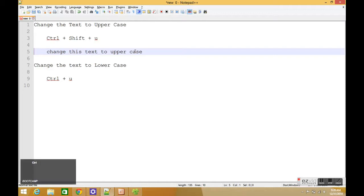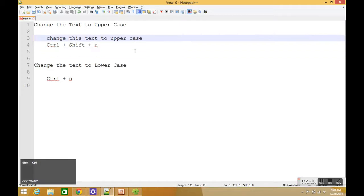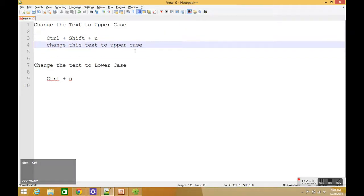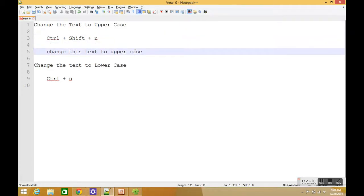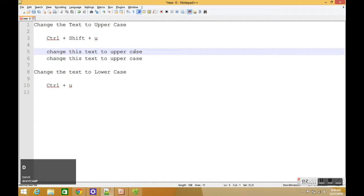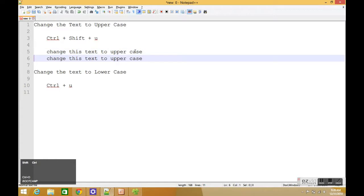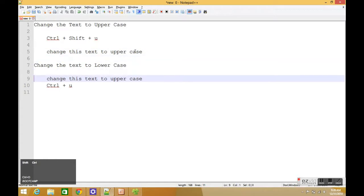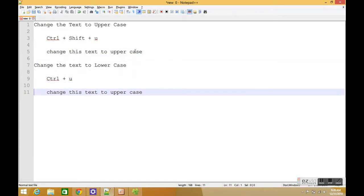and it would move the entire line up and down. Now this also works not only for a single line but